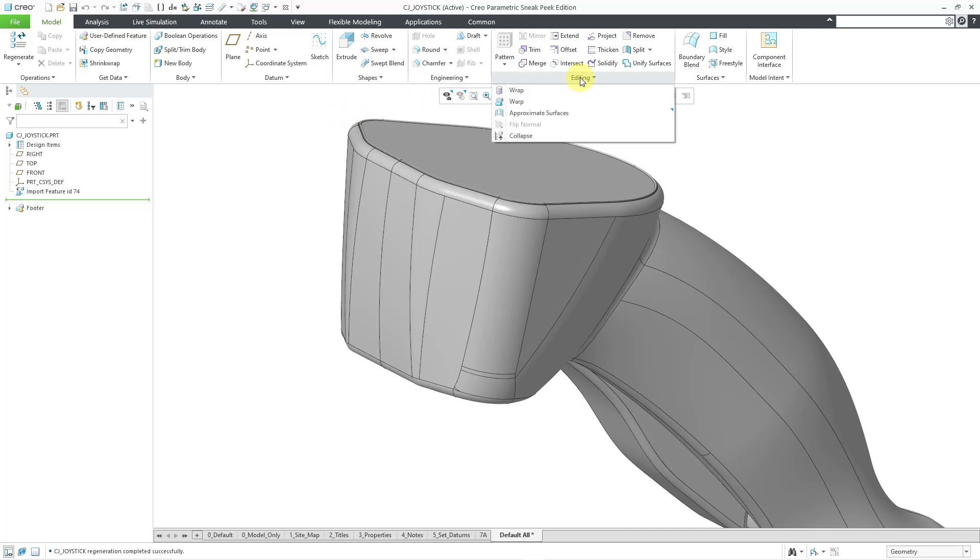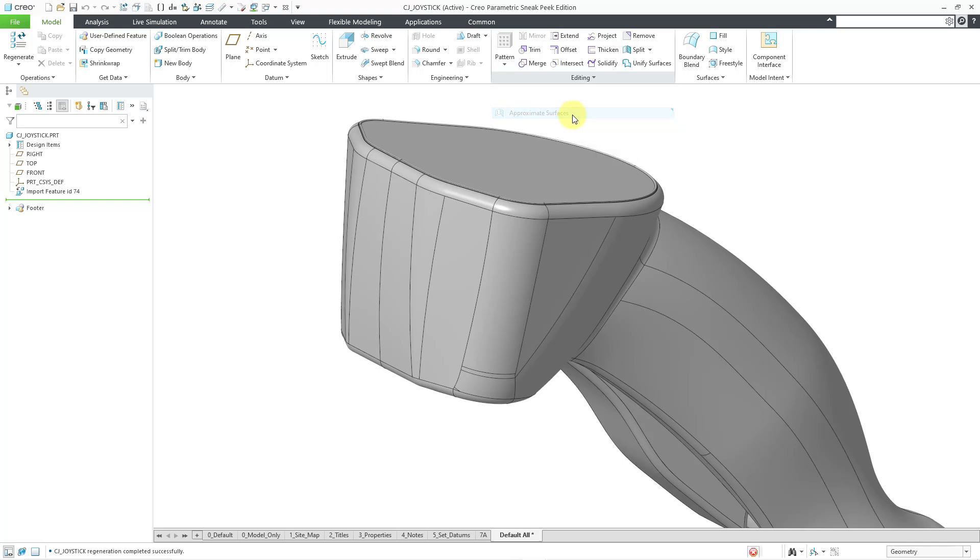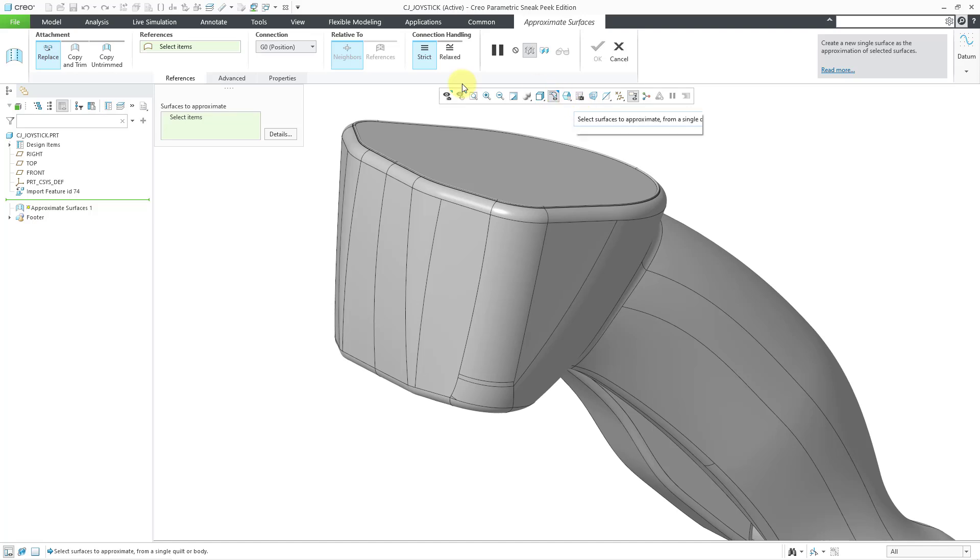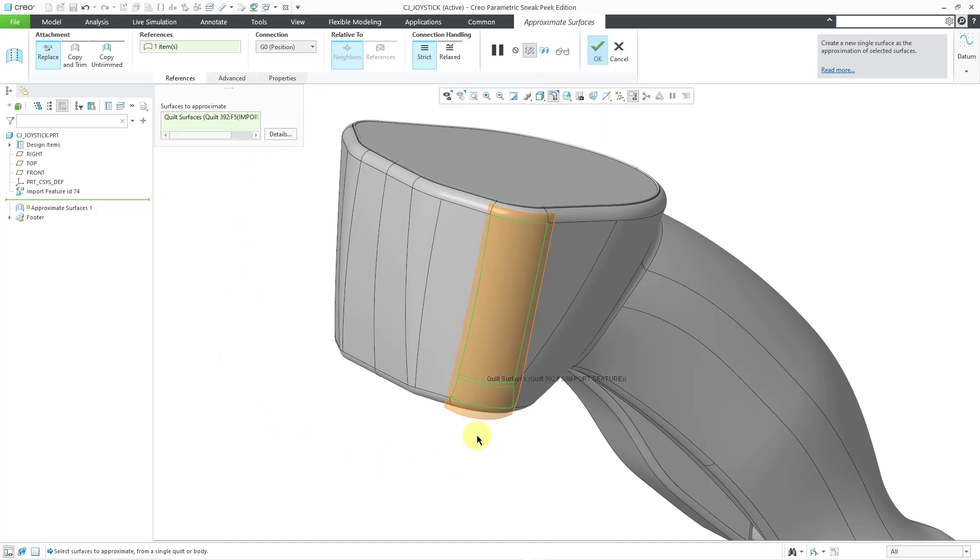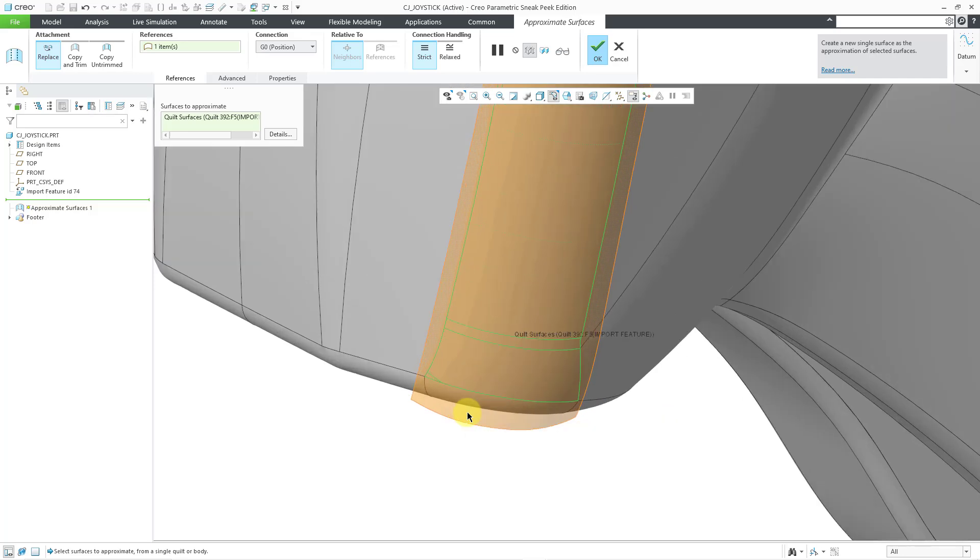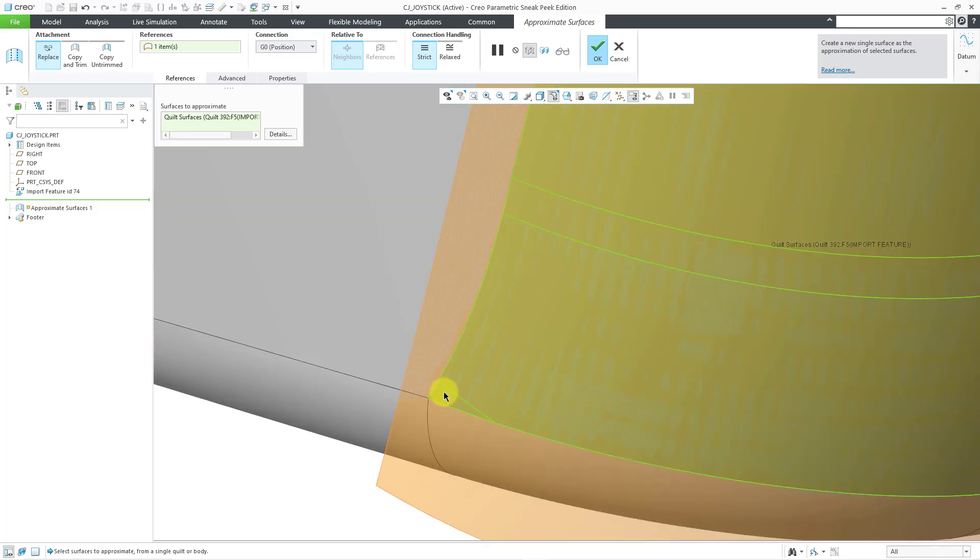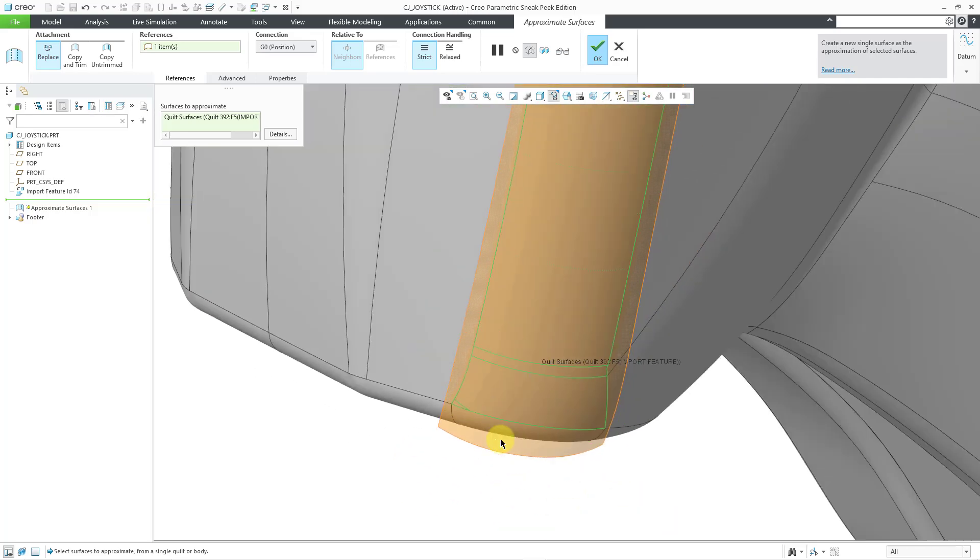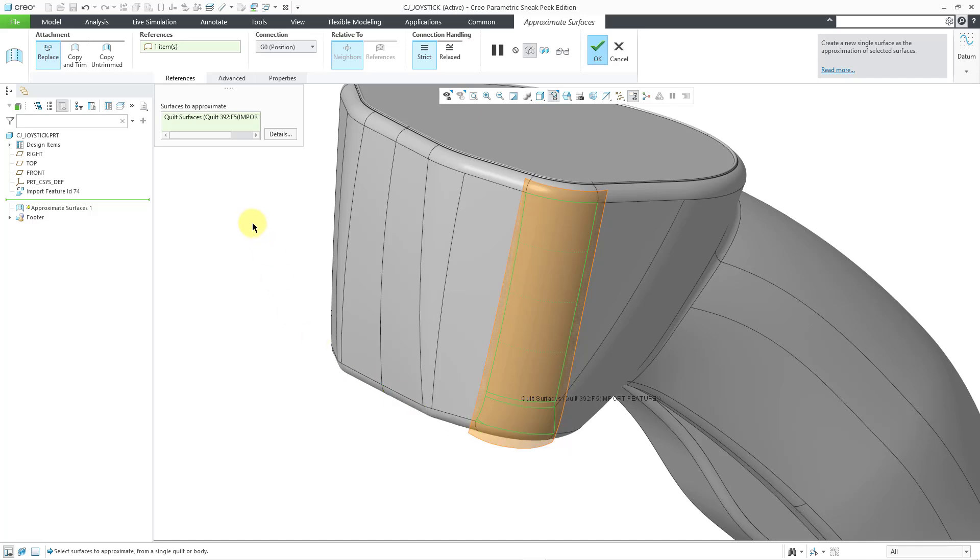Let's try to approximate them. I will go to Editing, Approximate Surfaces. Again, I am guessing on the pronunciation. Let me select this surface, this quilt, which contains even a very little patch down here at the bottom. We have multiple different patches in there.